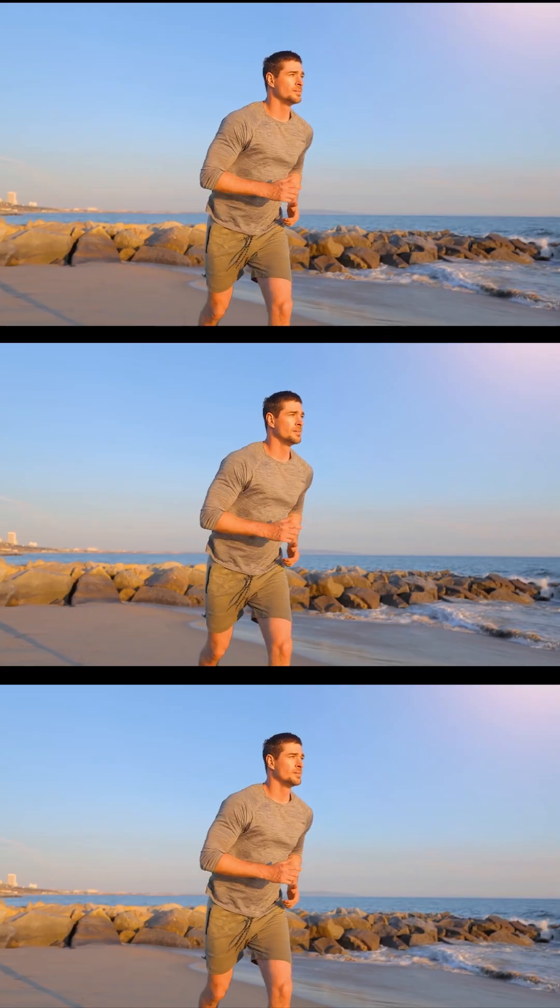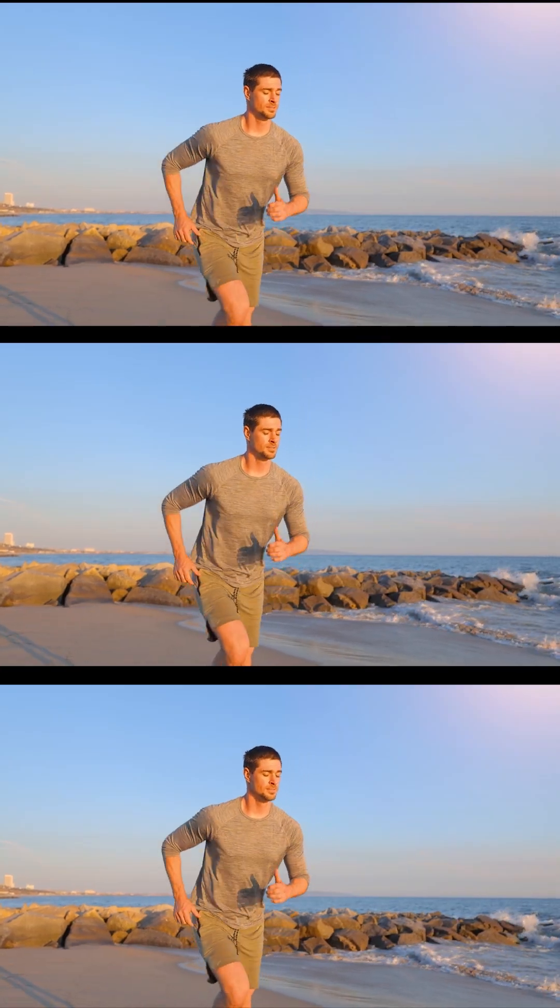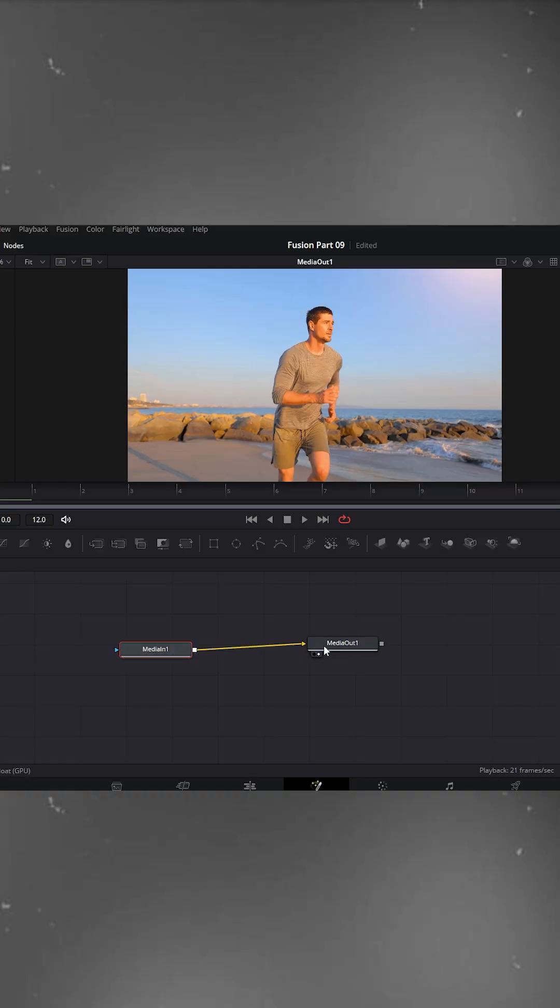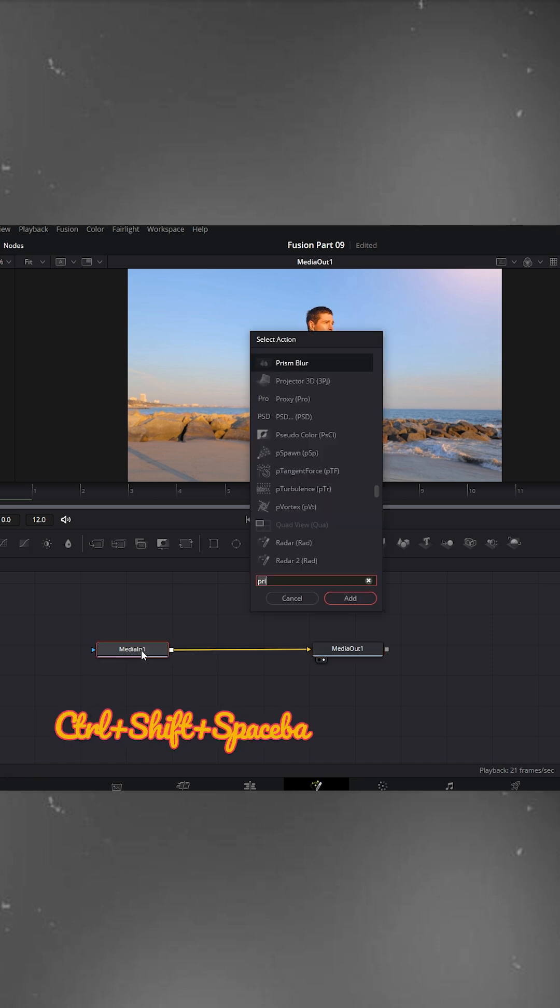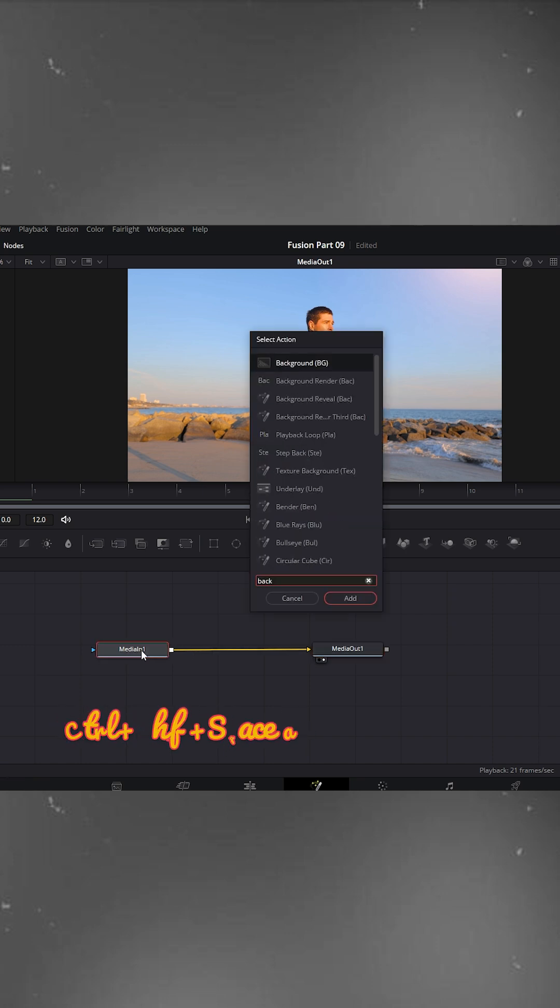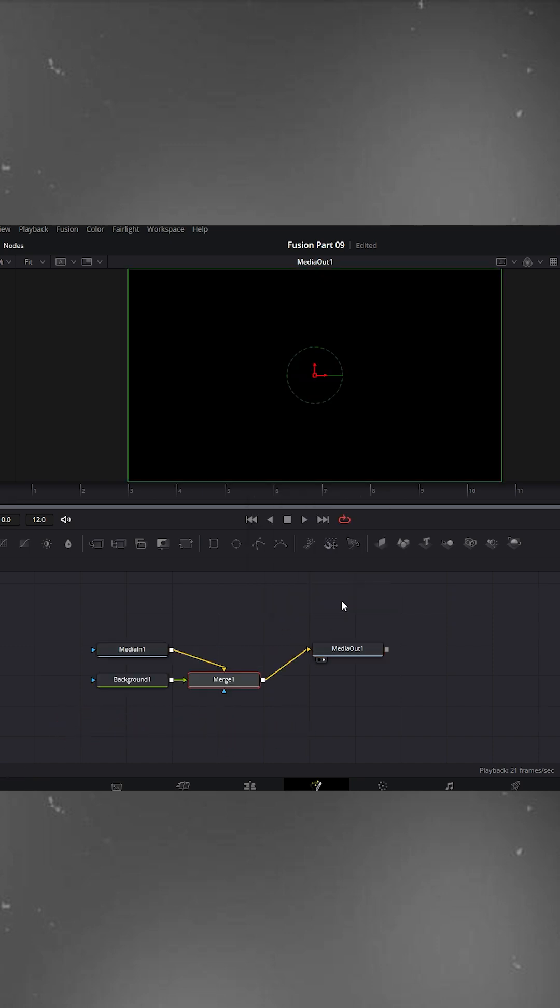Edit trick for everyone. In DaVinci Resolve, you'll see two nodes, media in and media out. Select media in, press Ctrl+Shift+Spacebar, search for background and add it.